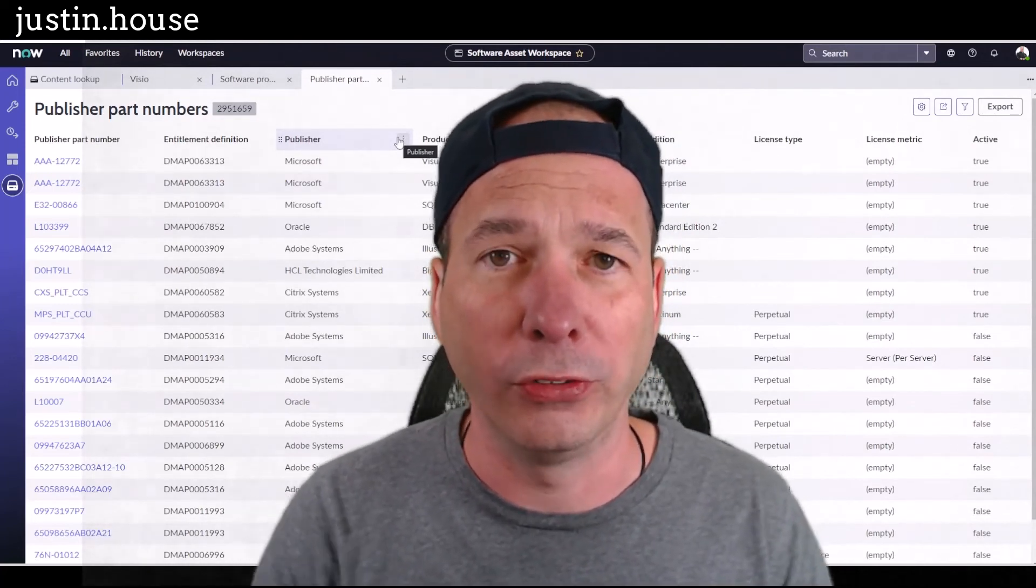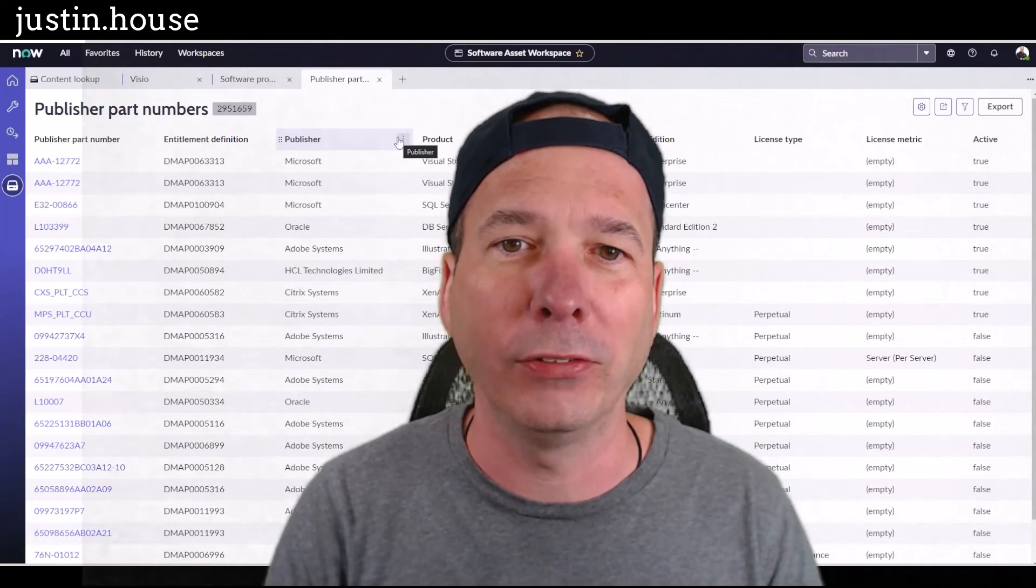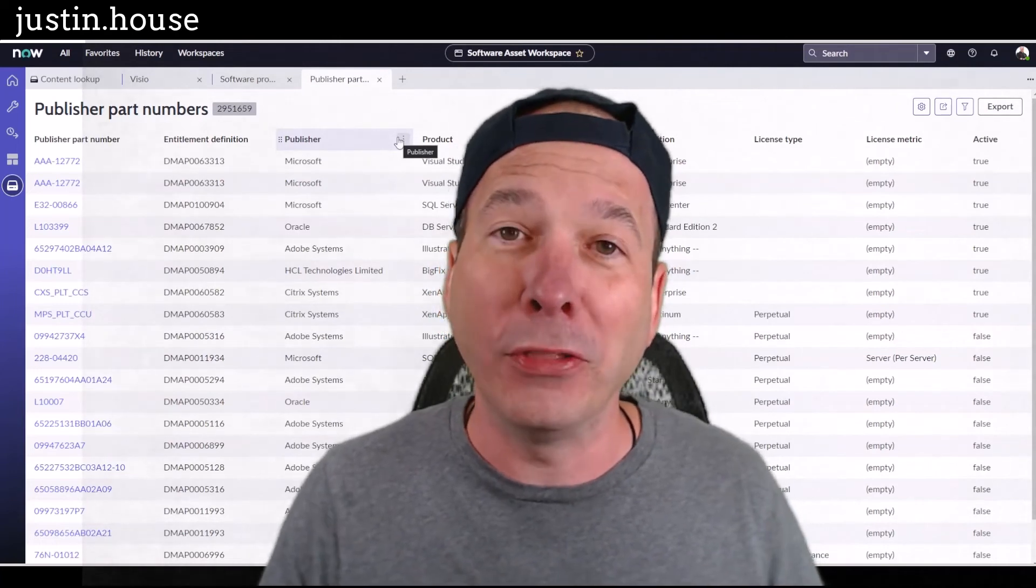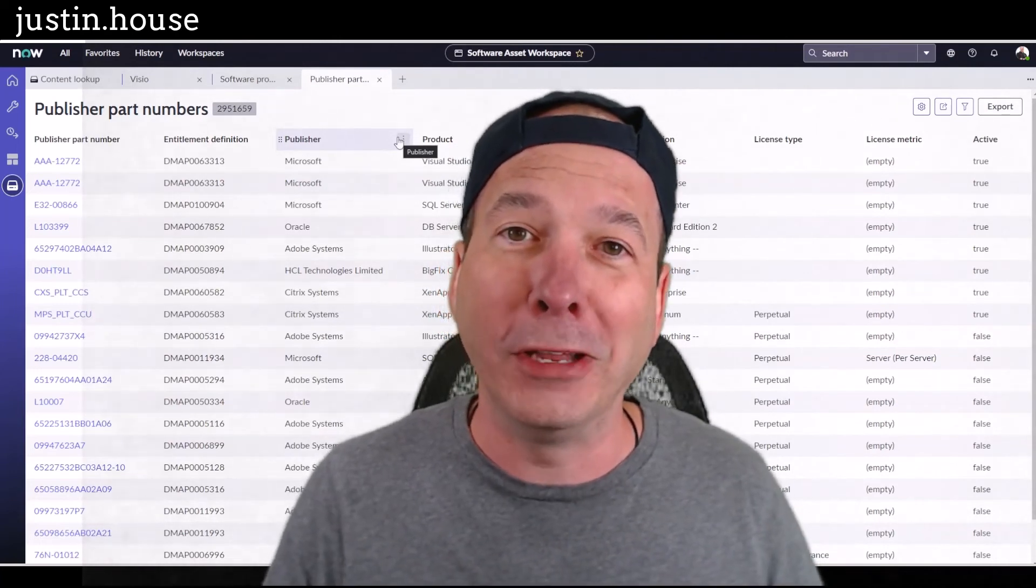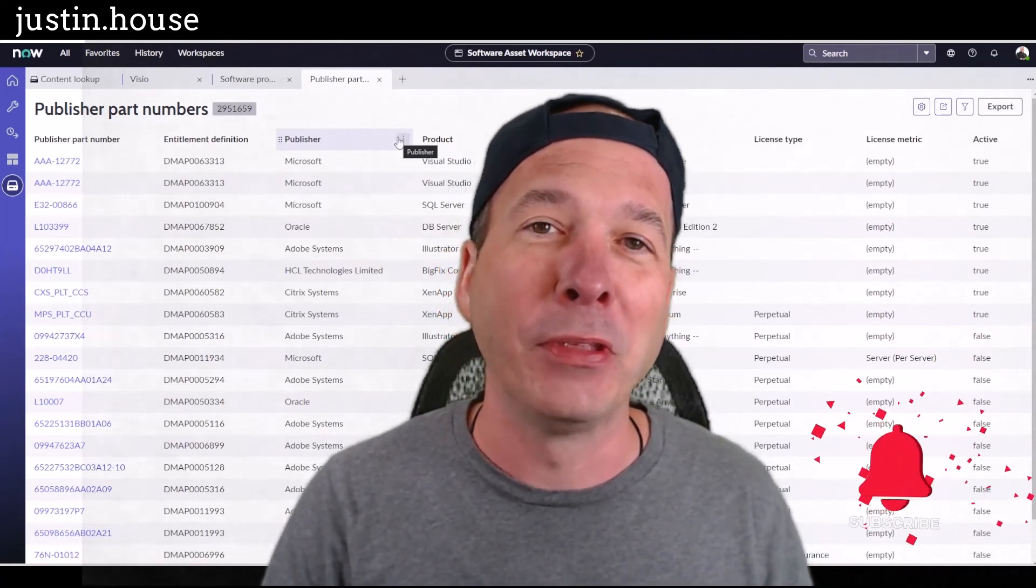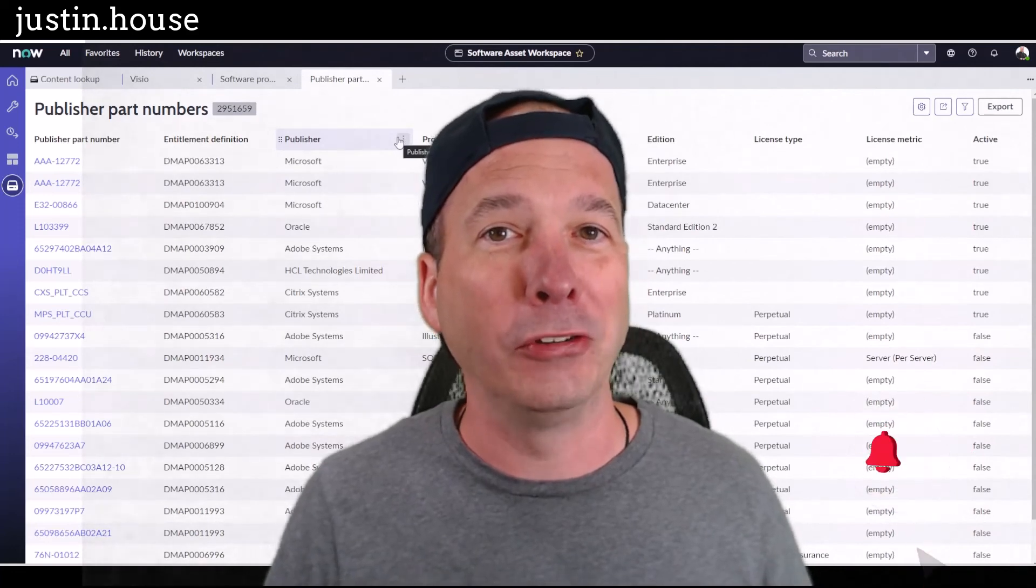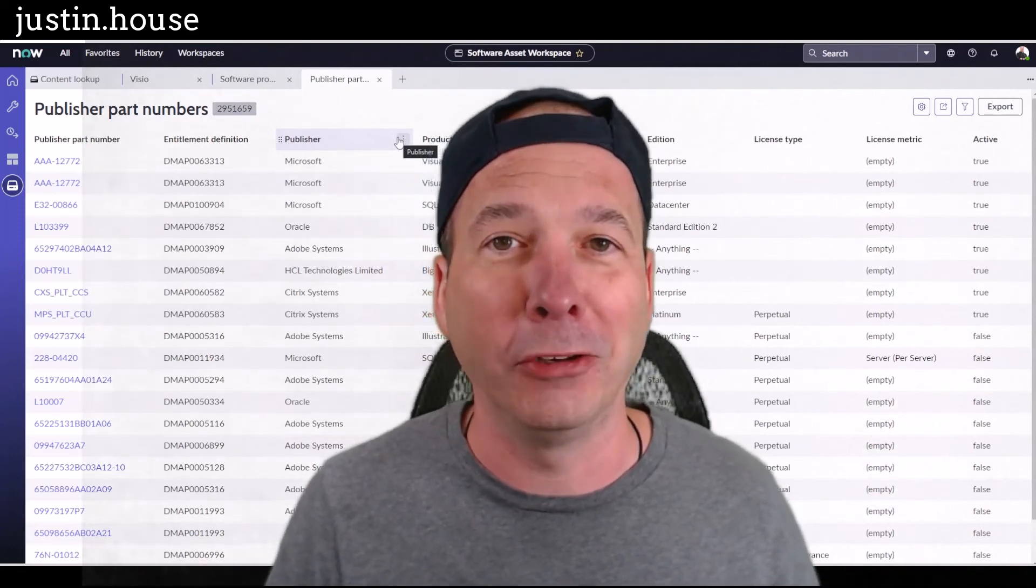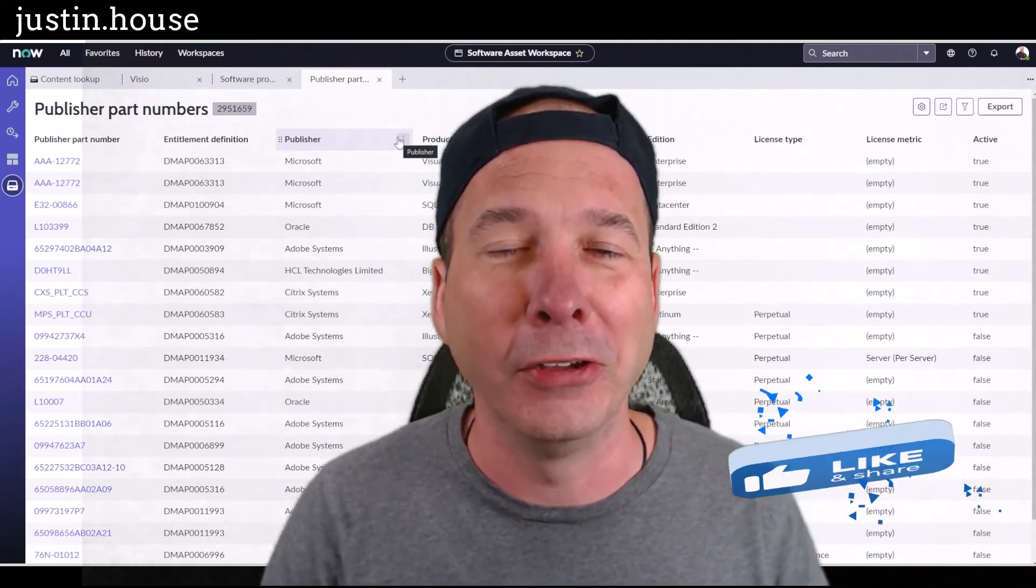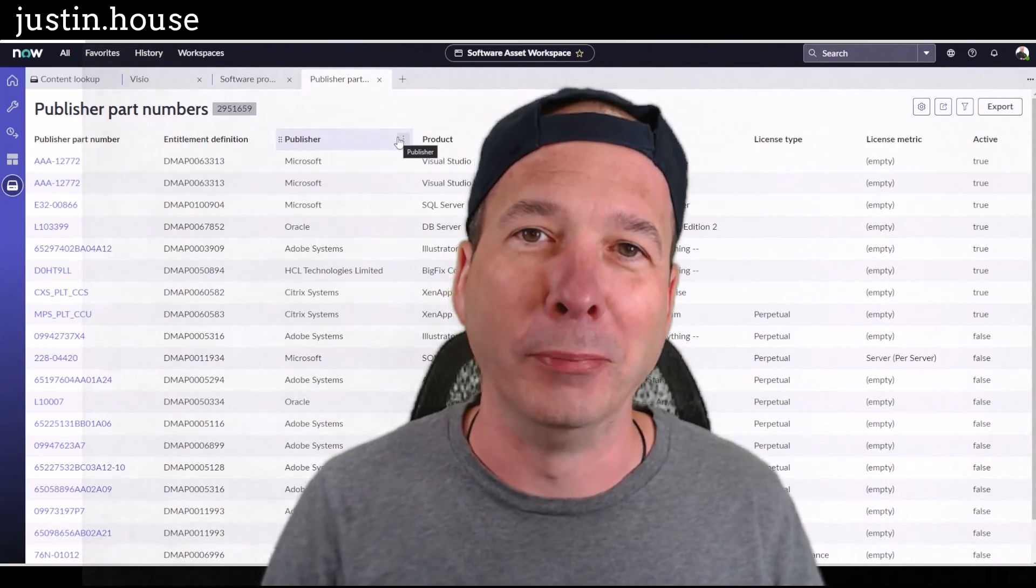I hope you found this video helpful. If you did, please like, please subscribe, or share it with somebody you think might be interested in asset management and ServiceNow. And until next time, don't forget to always be learning.